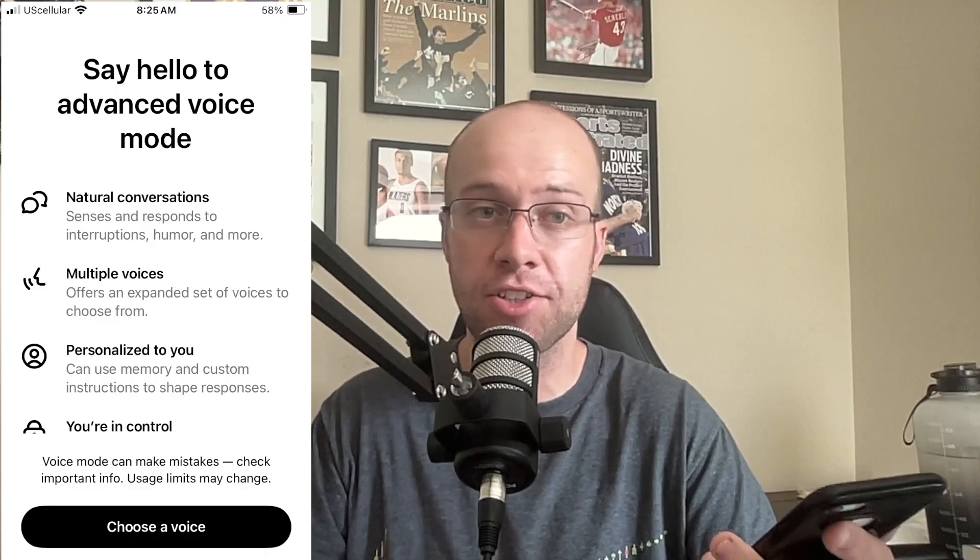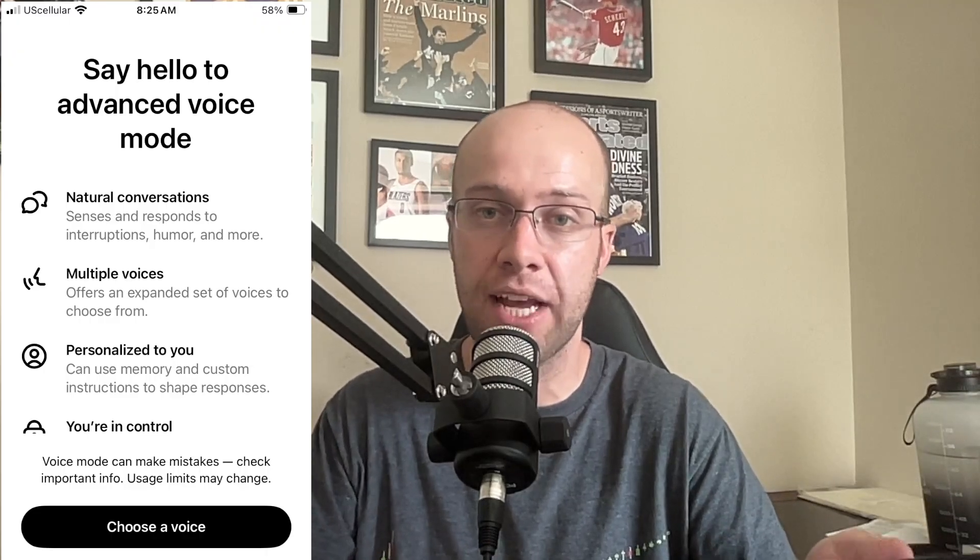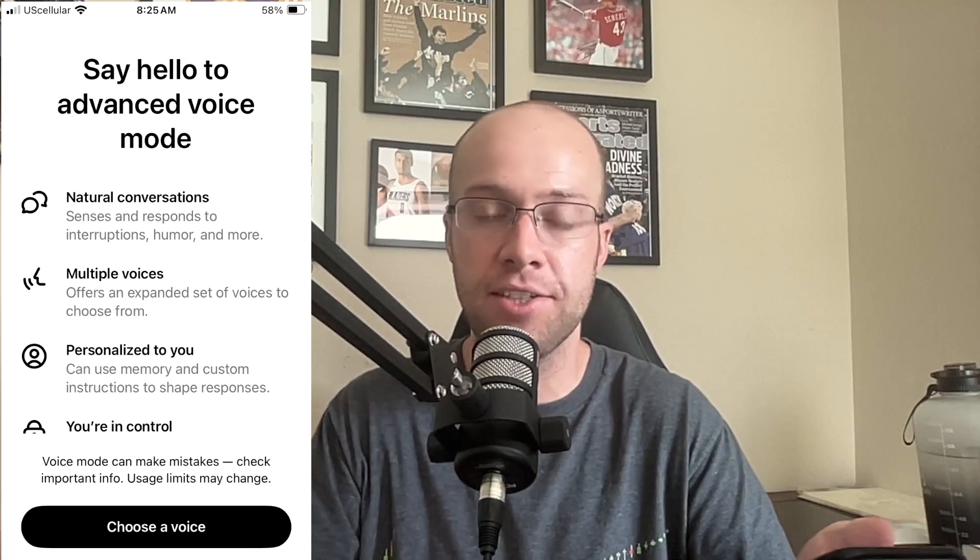When it comes to accessing Advanced Voice Mode, if you are a ChatGPT Plus user with the ChatGPT app on your iPhone or Android, I simply opened it but didn't have Advanced Voice Mode. So I had to uninstall and reinstall the app from the Apple App Store, and then I got a screen that says 'Say hello to Advanced Voice Mode' — click 'Choose a voice' and you're ready to go.